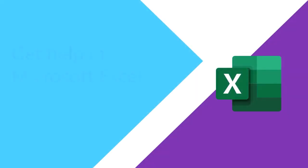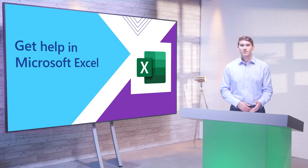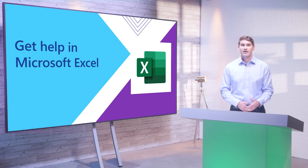It would be difficult to memorize everything Excel offers, and its features are constantly changing. Luckily, Excel comes with a few different help tools so that you can find answers to any questions.